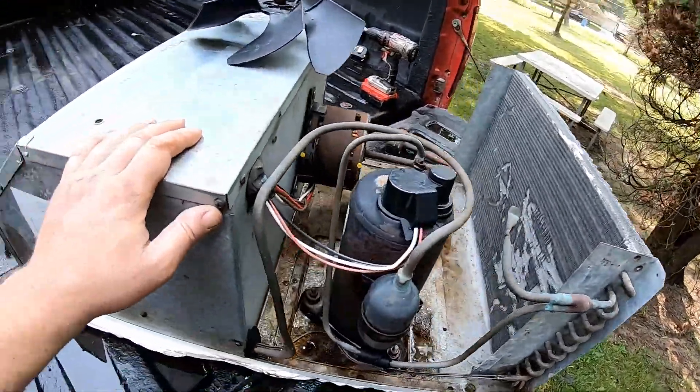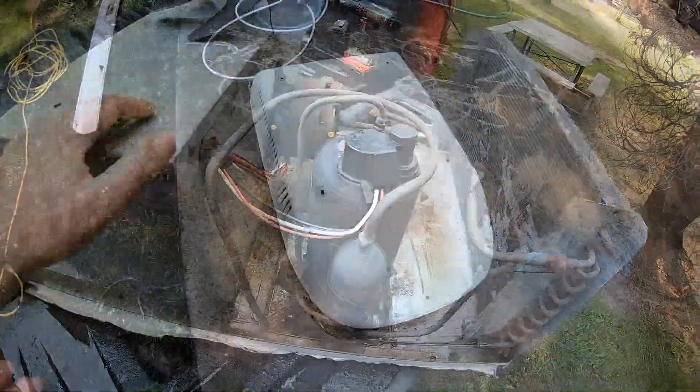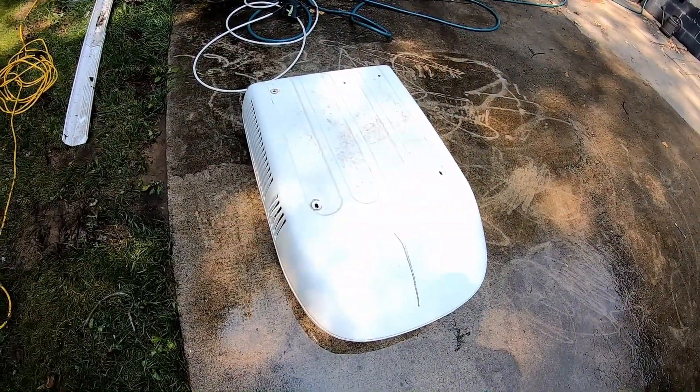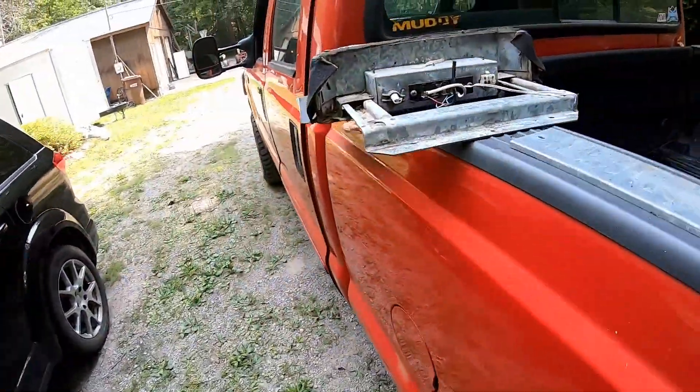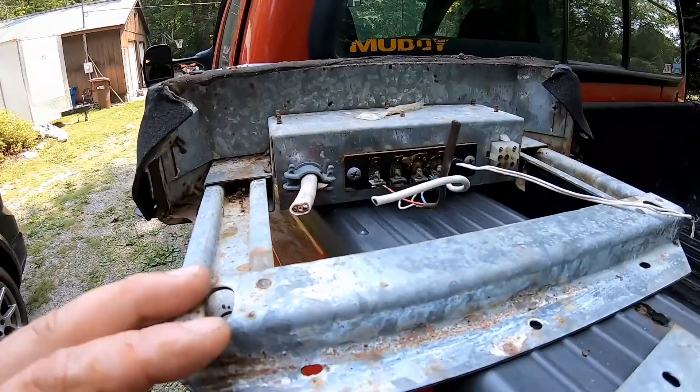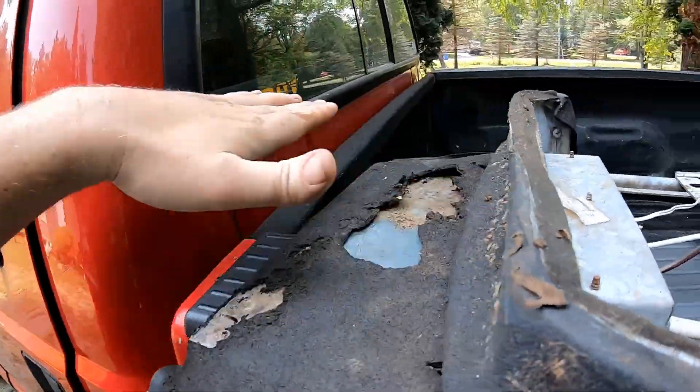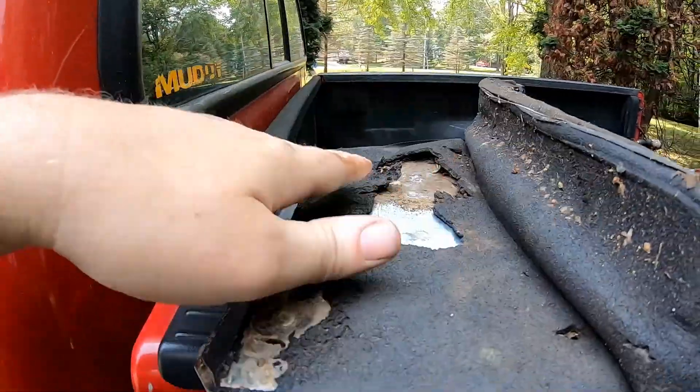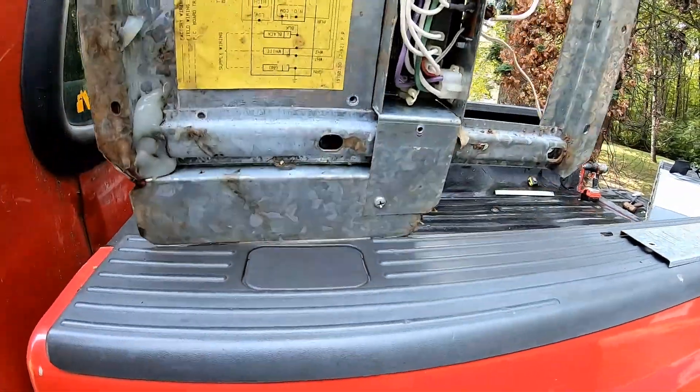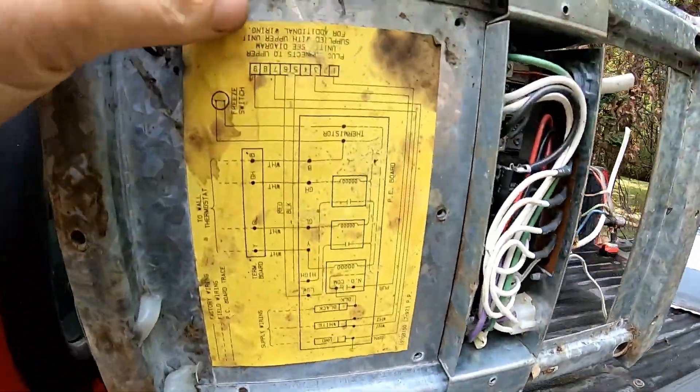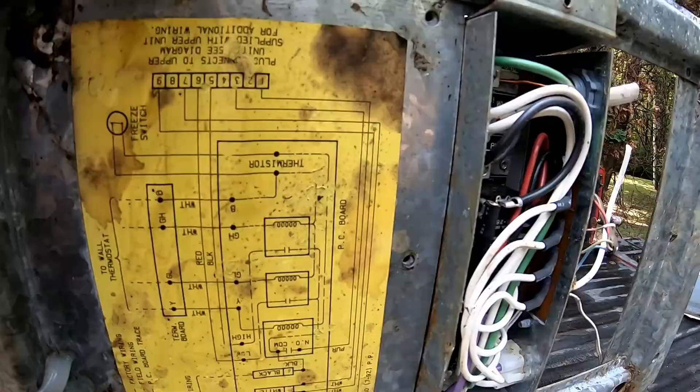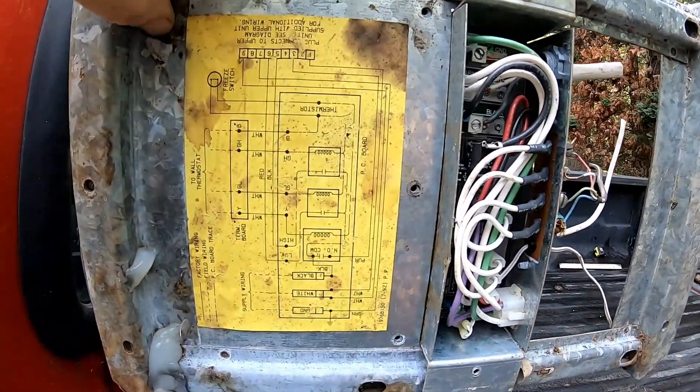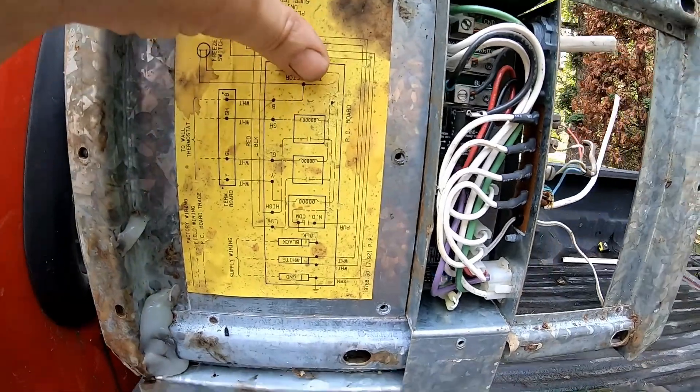It's supposed to be a 13 and a half thousand BTU unit, came off of a fifth wheel. So we're gonna mount it on top of our race trailer. I got the cover cleaned up as much as I can. This one isn't really perfect for ours but the price was right on it.